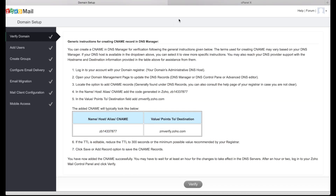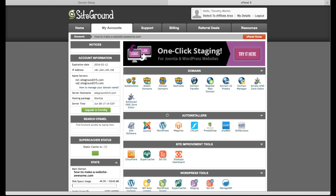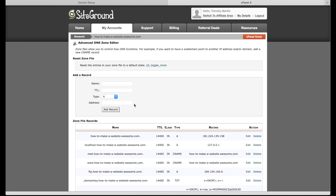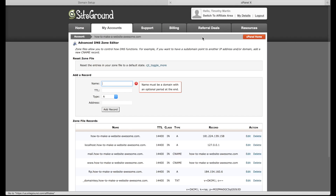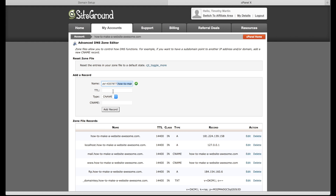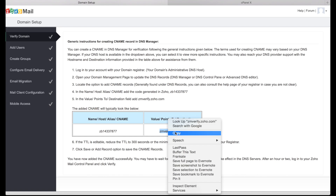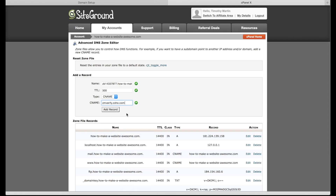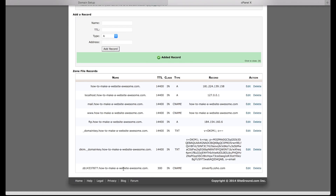To do the CNAME record, go back to your SiteGround account. Under Account, select cPanel, then click on Advanced DNS Zone Editor. Change the type to CNAME. Copy the name field that Zoho has provided, go to CNAME in your panel, and type in that name. Change the TTL to 300, then add the CNAME value that it points to, and click Add Record. You can see the record that was created is listed below.